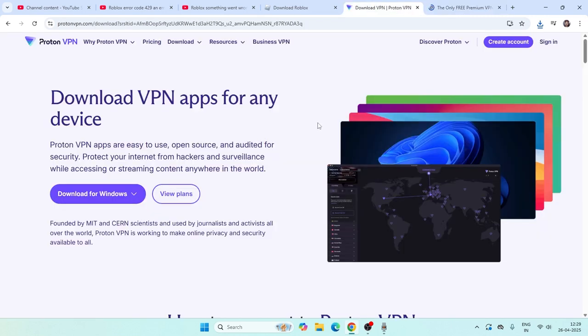If you're on mobile, turn off Wi-Fi and use cellular data while joining the server. Once you're in the game, you can connect back to Wi-Fi. That's all you have to try. I hope this video is helpful. That's it, bye bye.